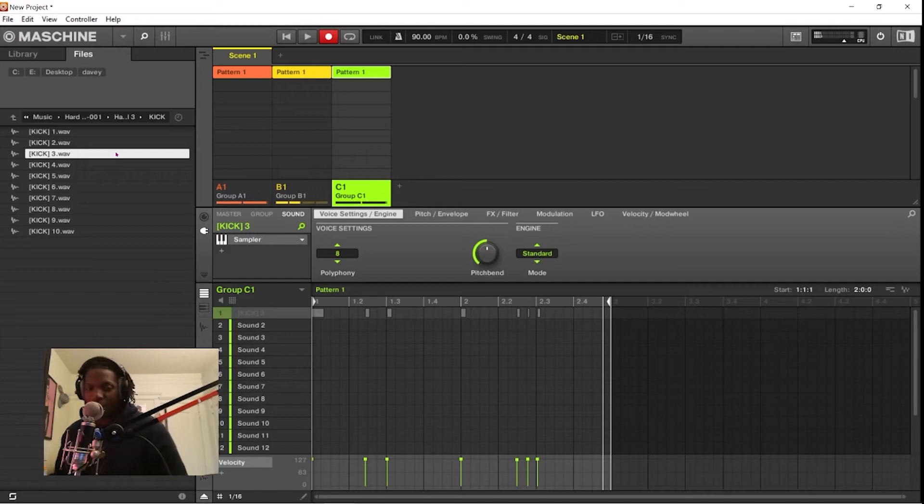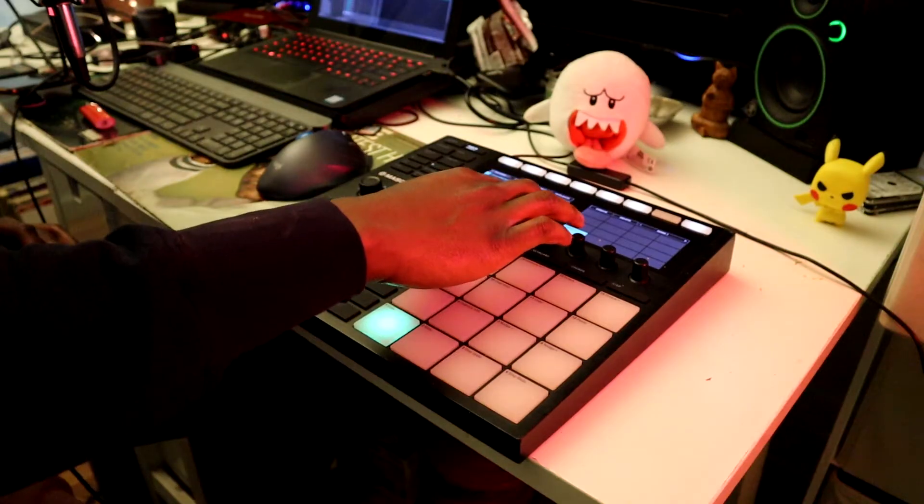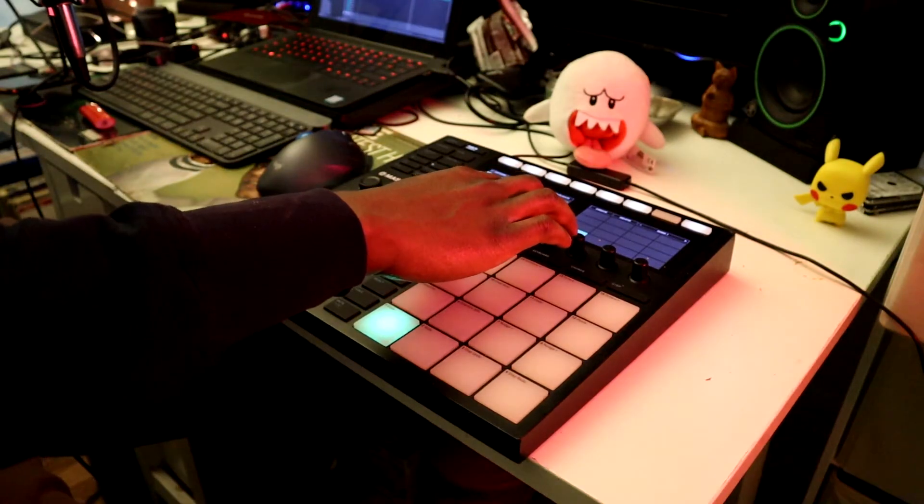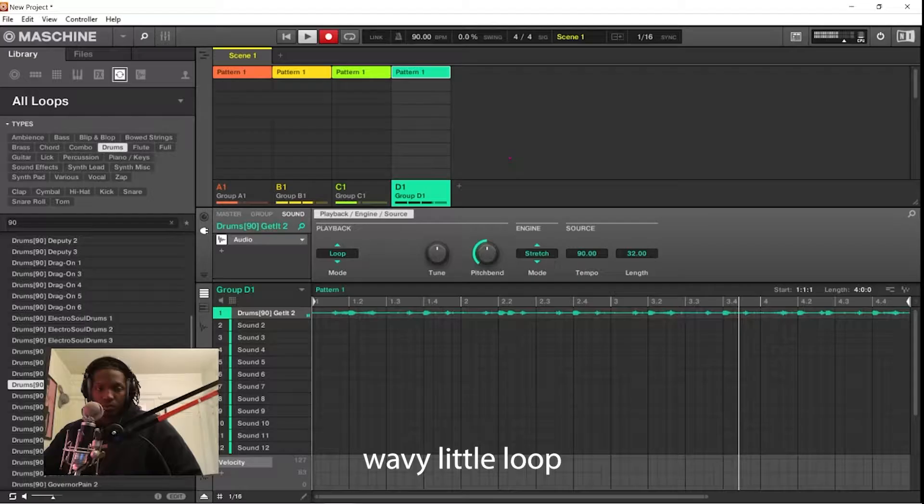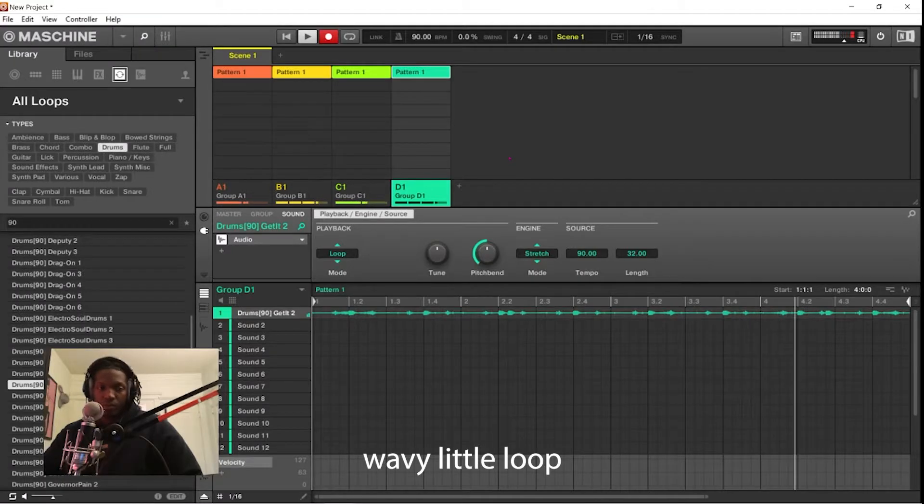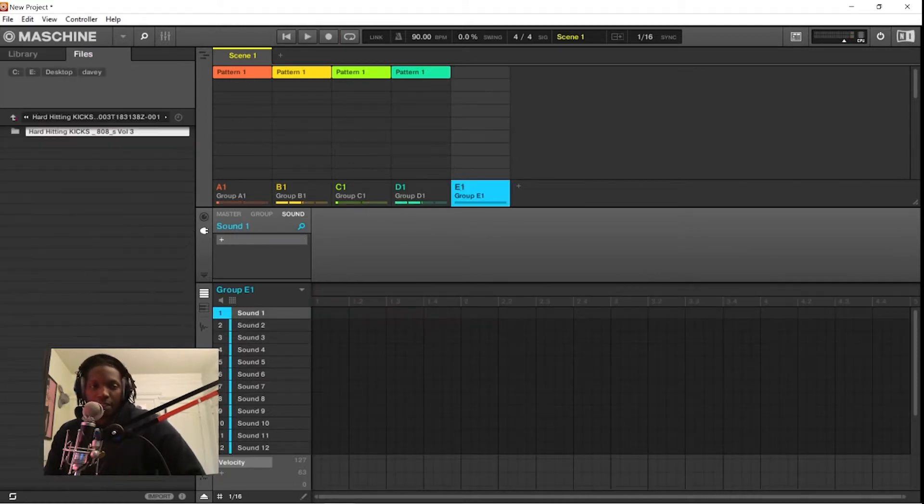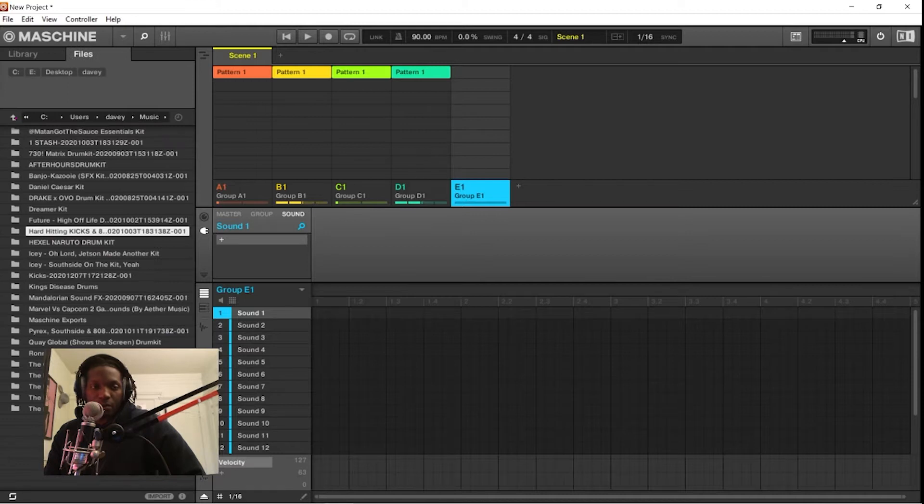I hate when I do that. Alright, we got a little stew going. Let's see if we can find some samples.